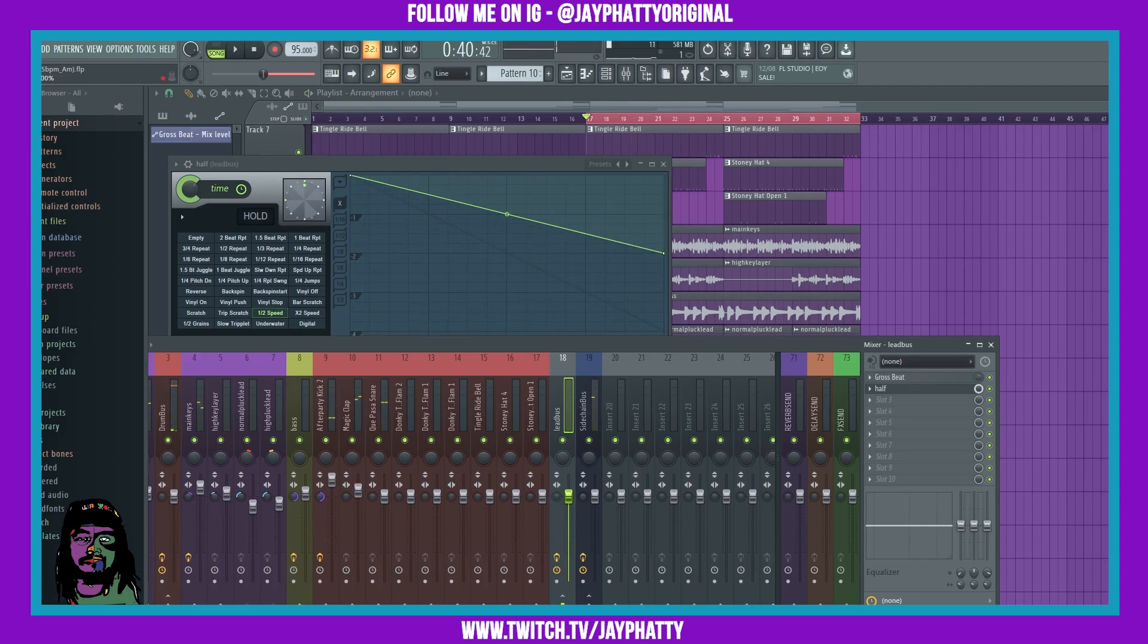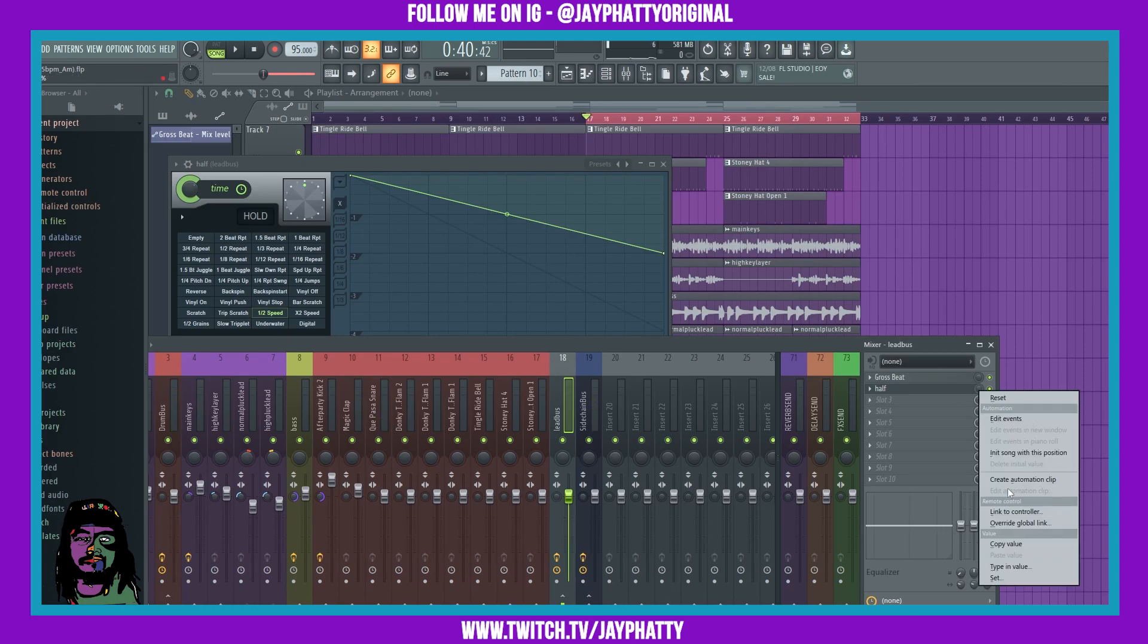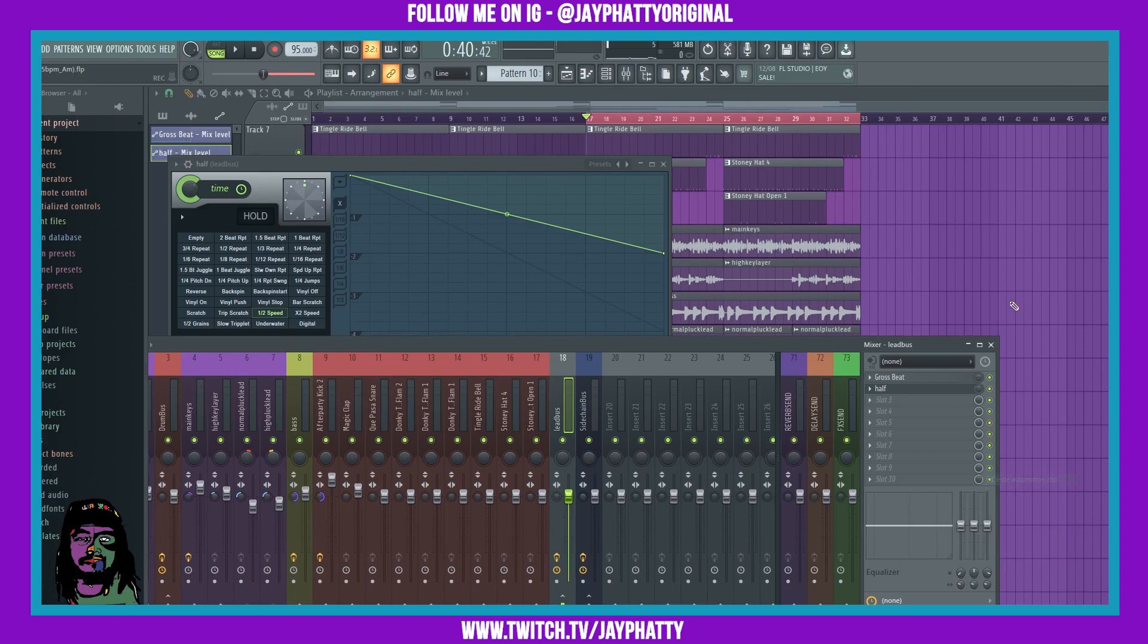I want to automate that, so first thing I'm going to do is go to this mix wheel and just drag it all the way down and create an automation clip.